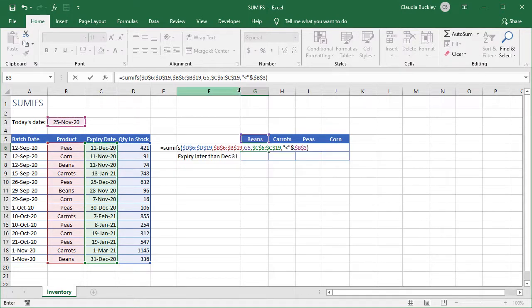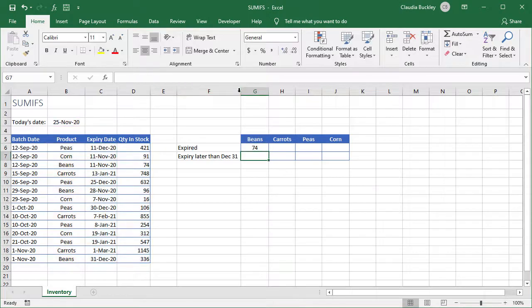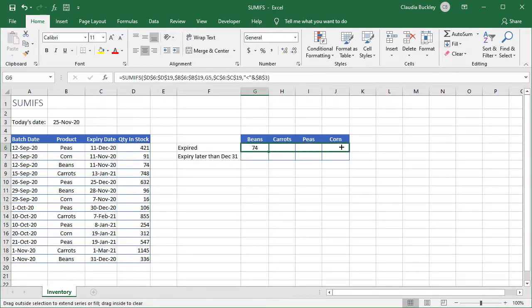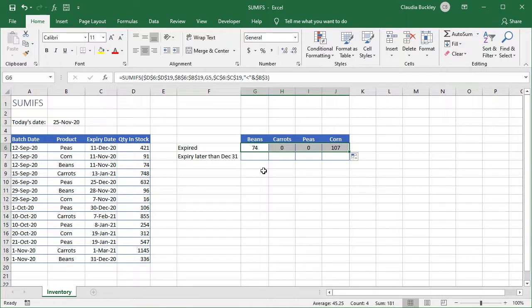Let's close parentheses to get the result and hit enter. 74 of this product beans have already expired. Let's copy to the right and now we have the totals for the other products.